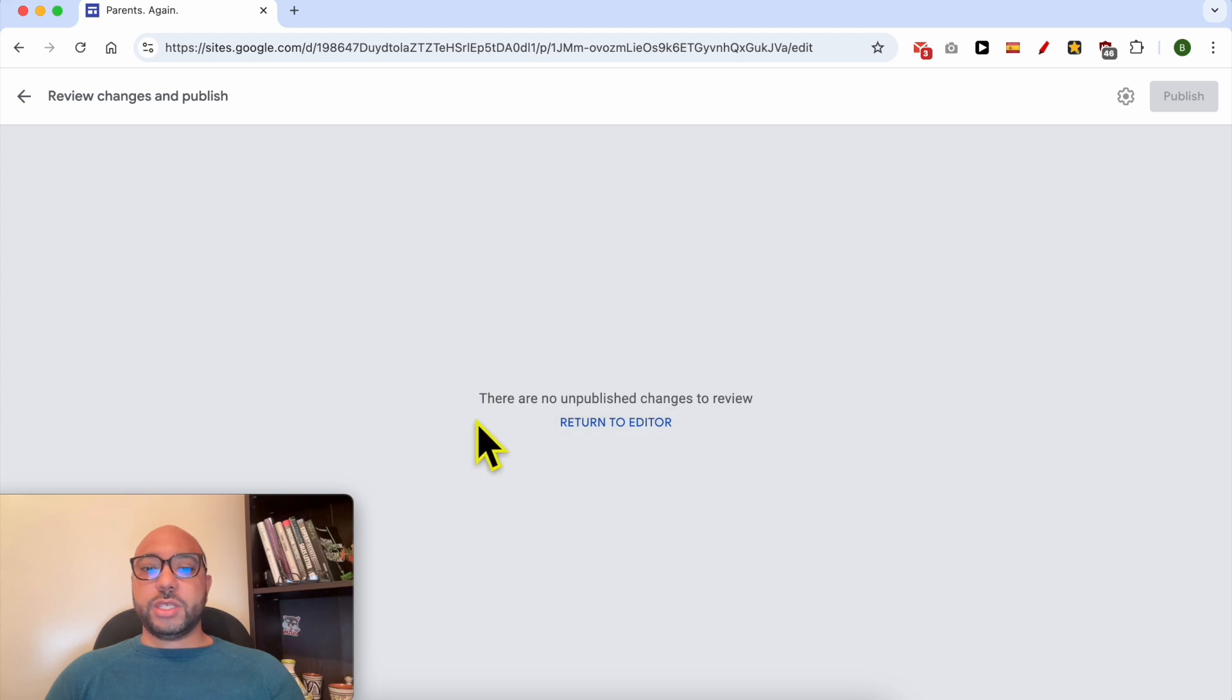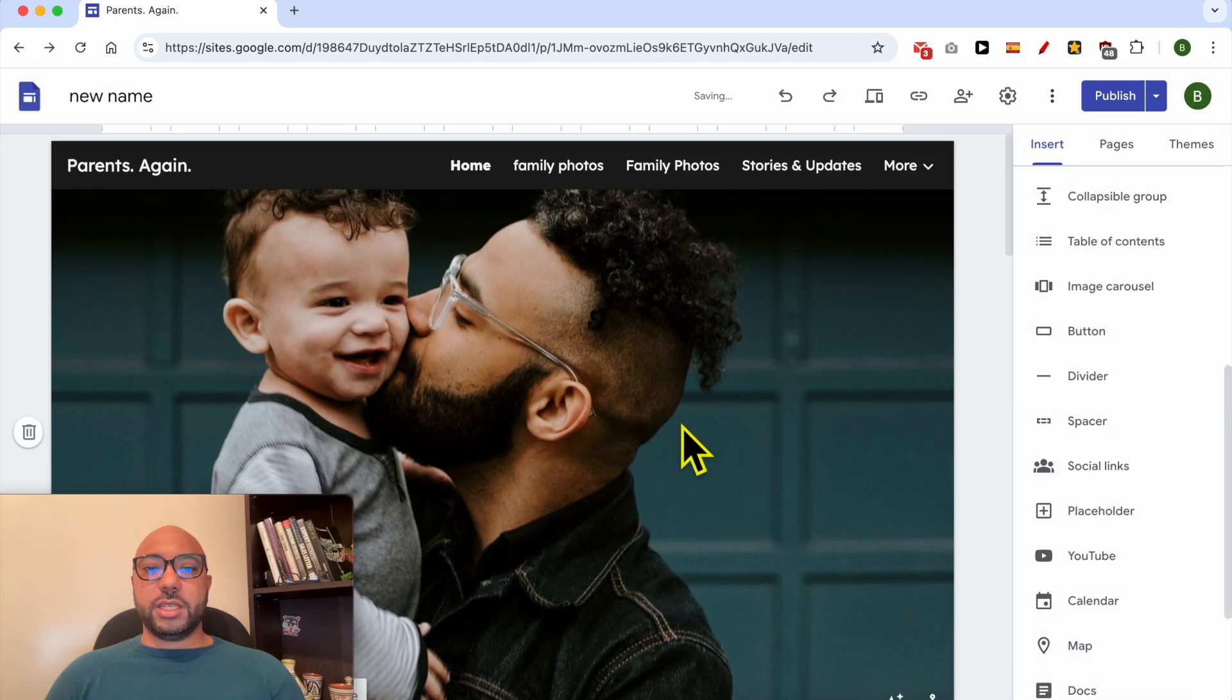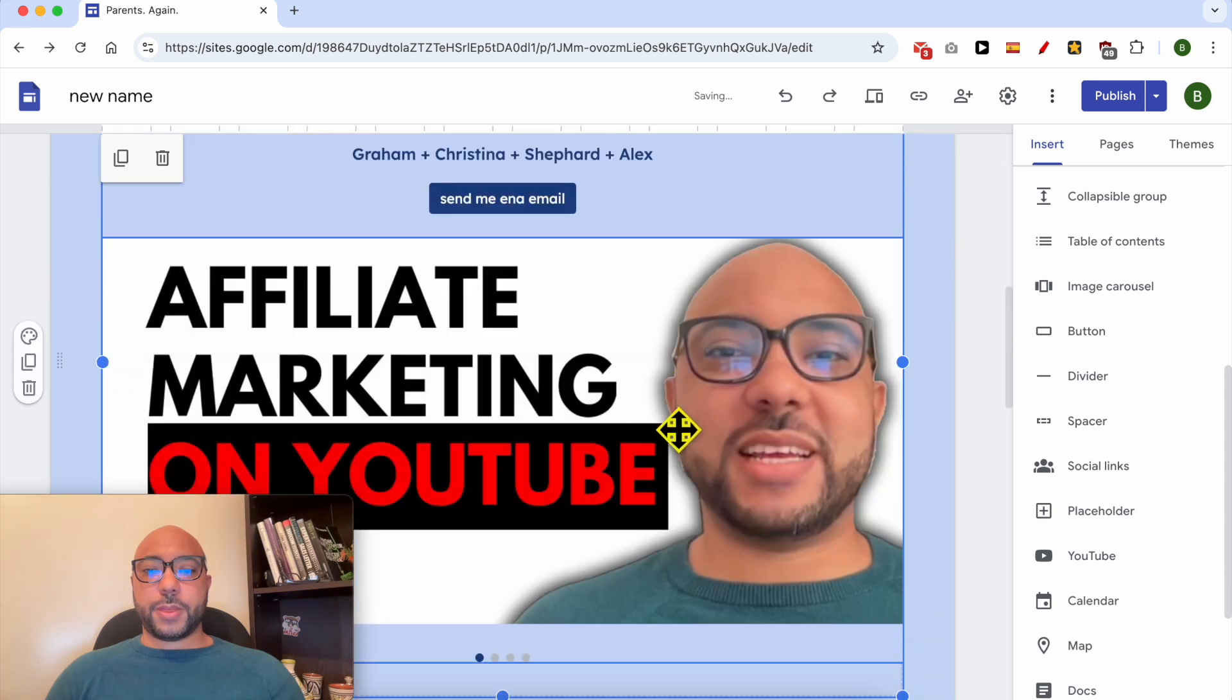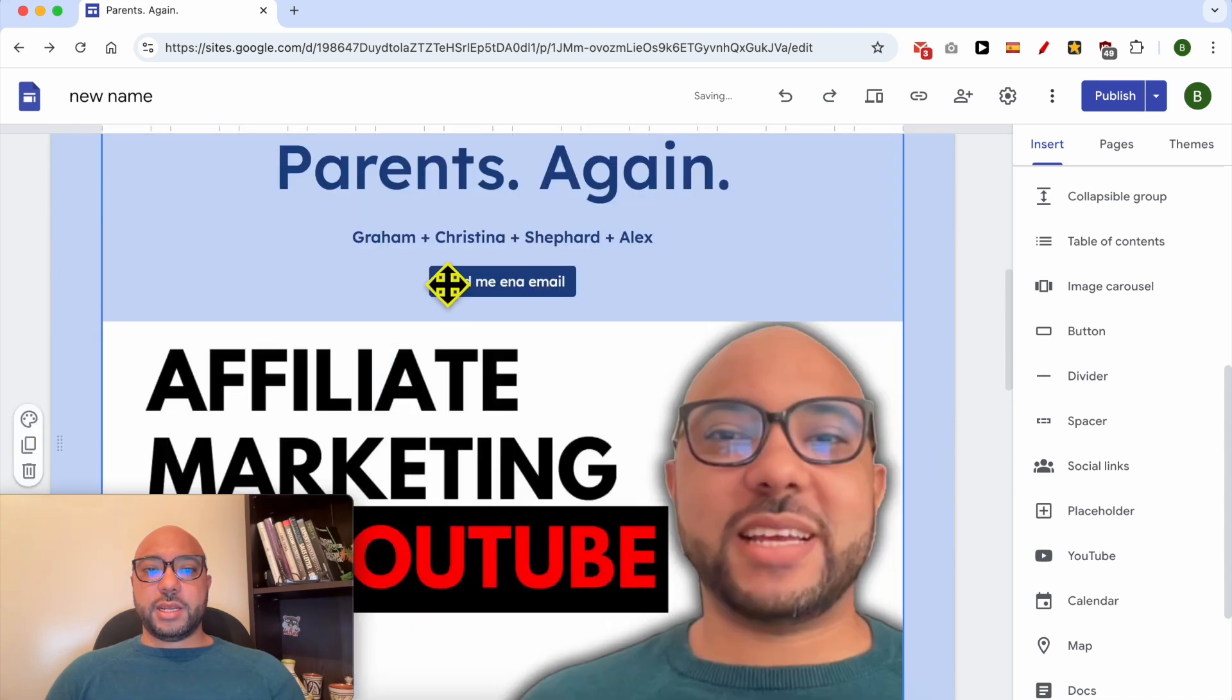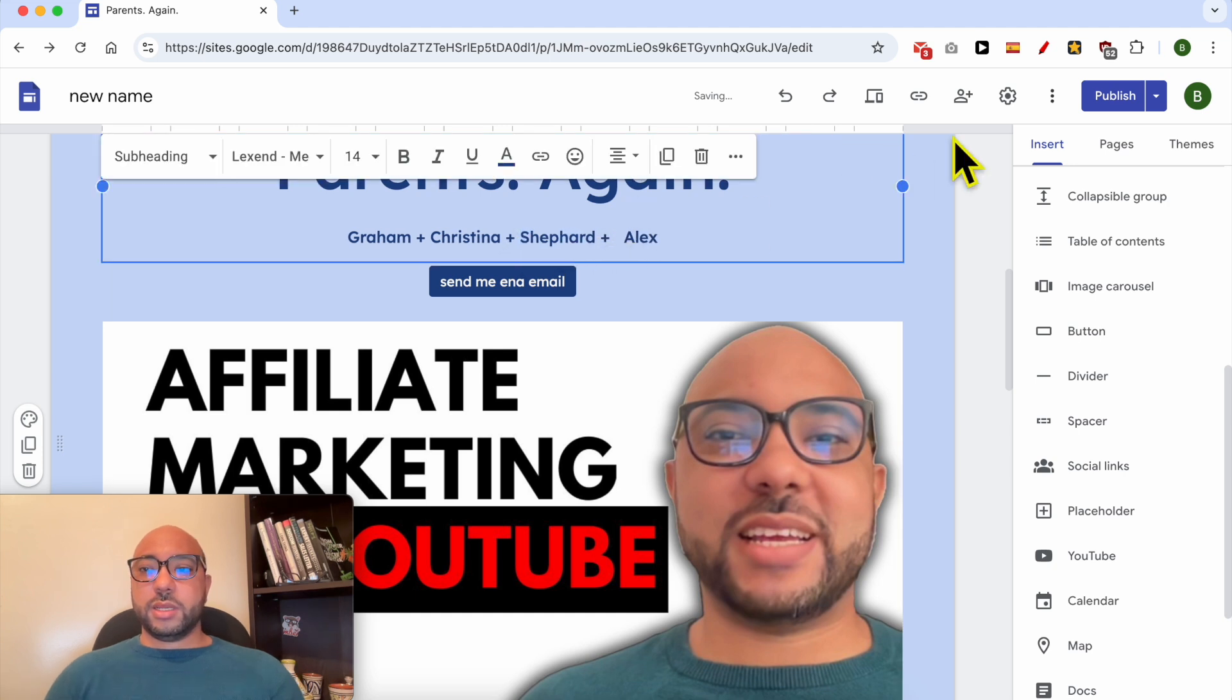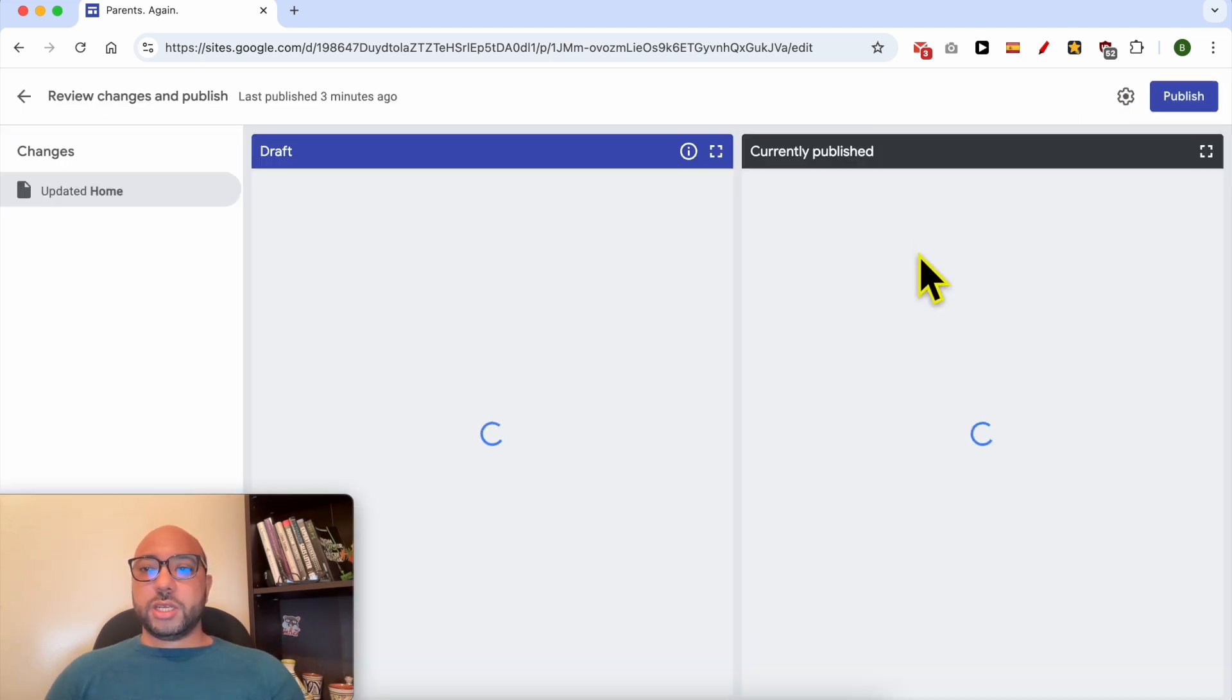If you see that there are no unpublished changes to review, just return to the editor, make a small adjustment or a small change, and hit the publish again.